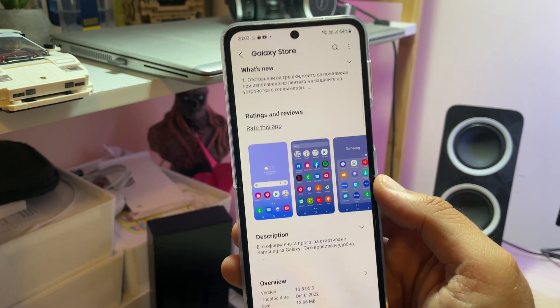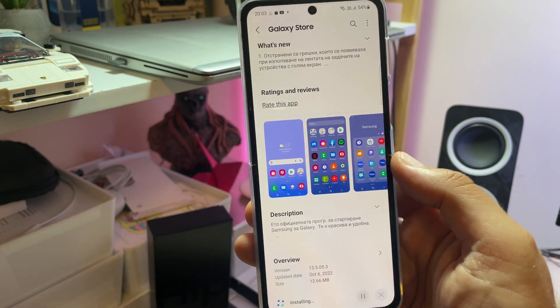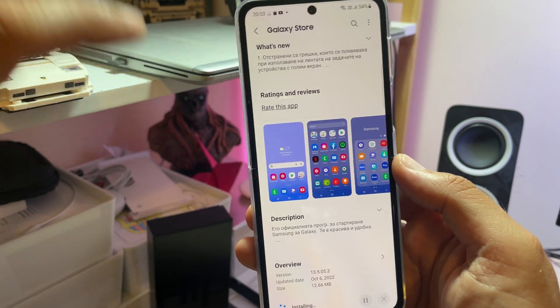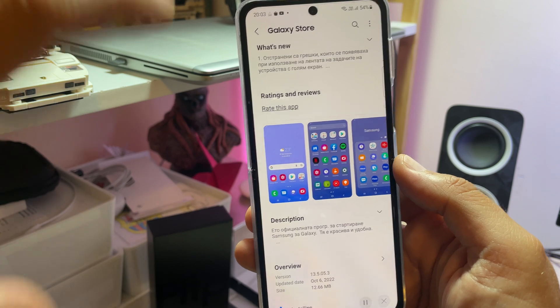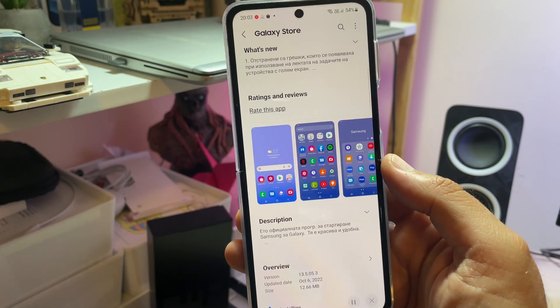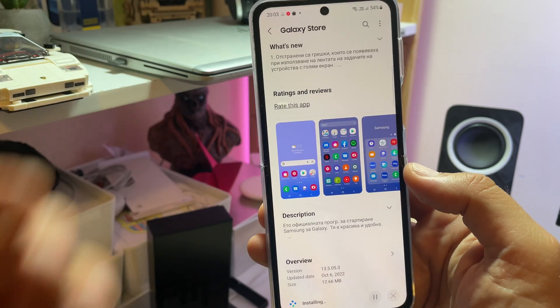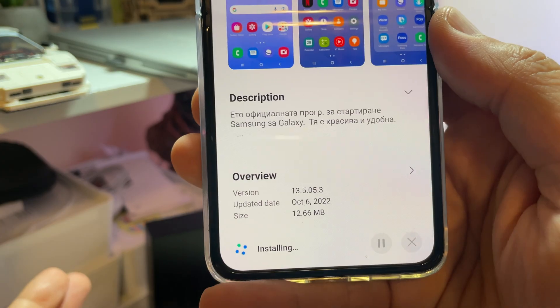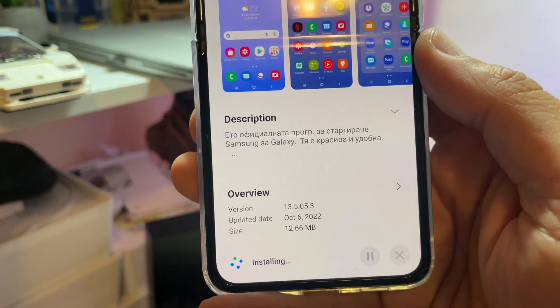As I speak right now, the Samsung Developers Conference will start very soon. Hopefully One UI 5 and Android 13 are going to be unveiled very soon.